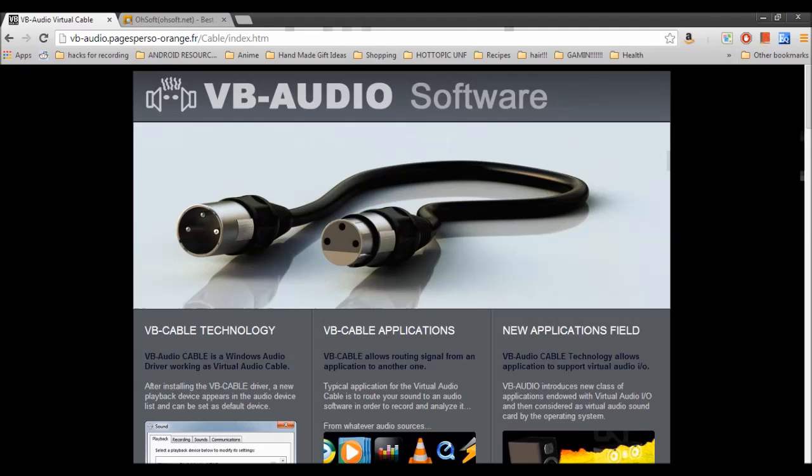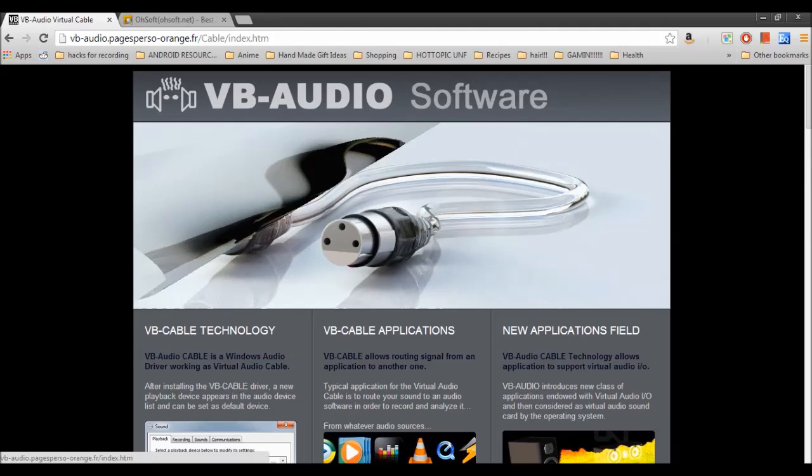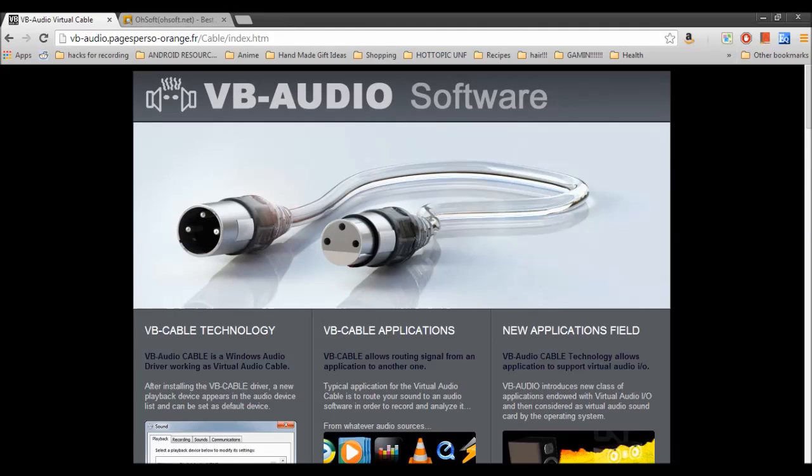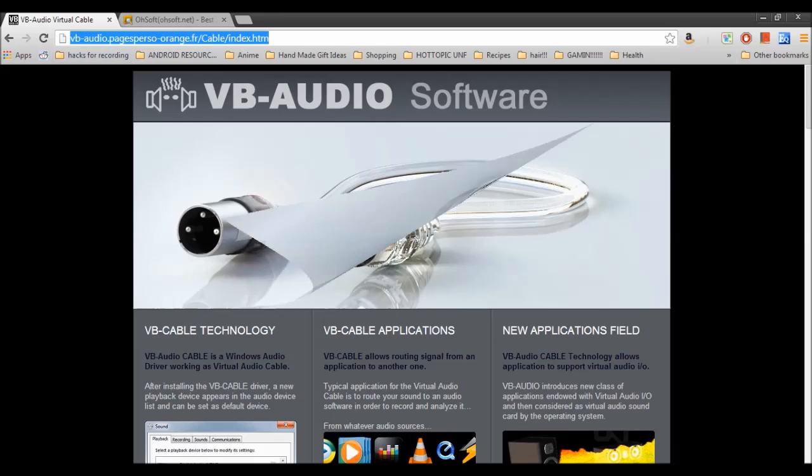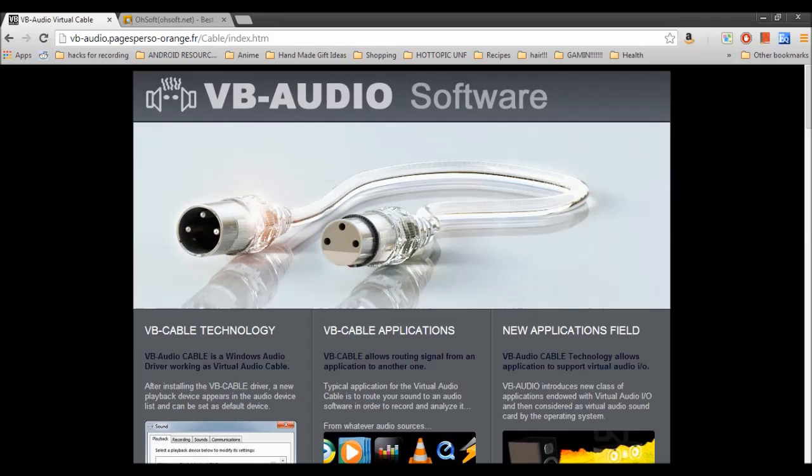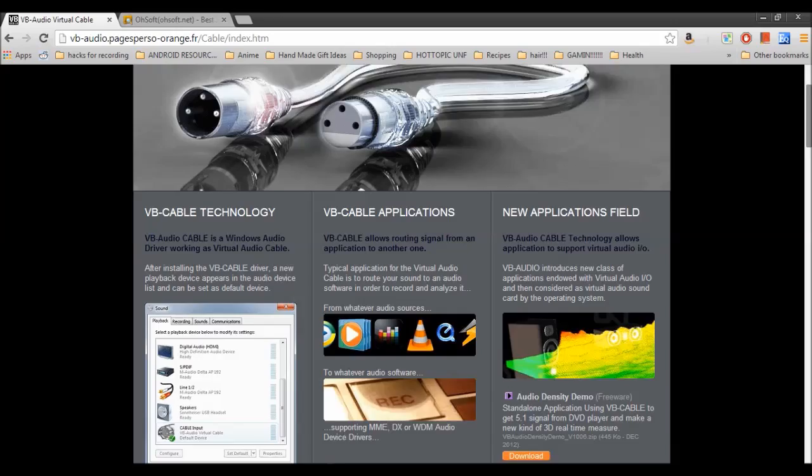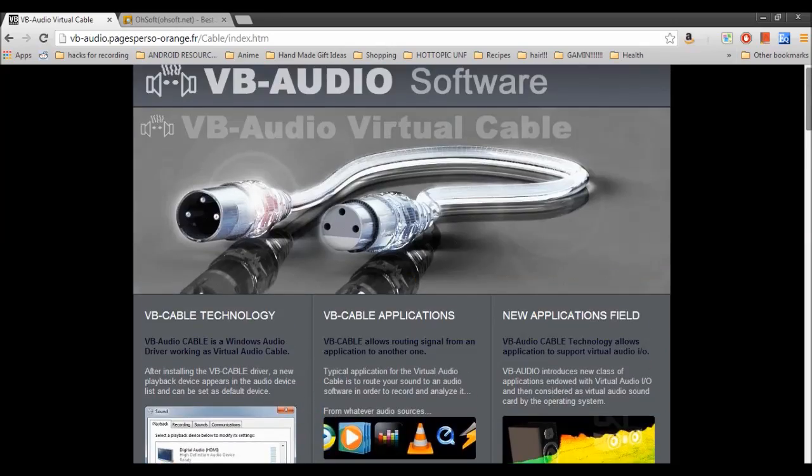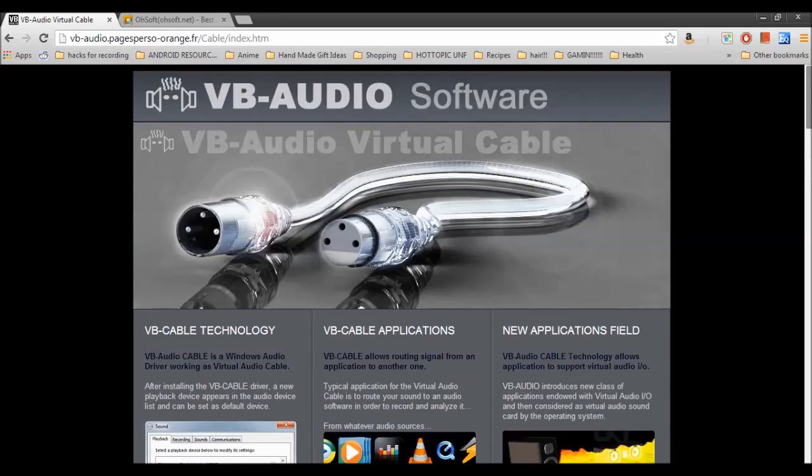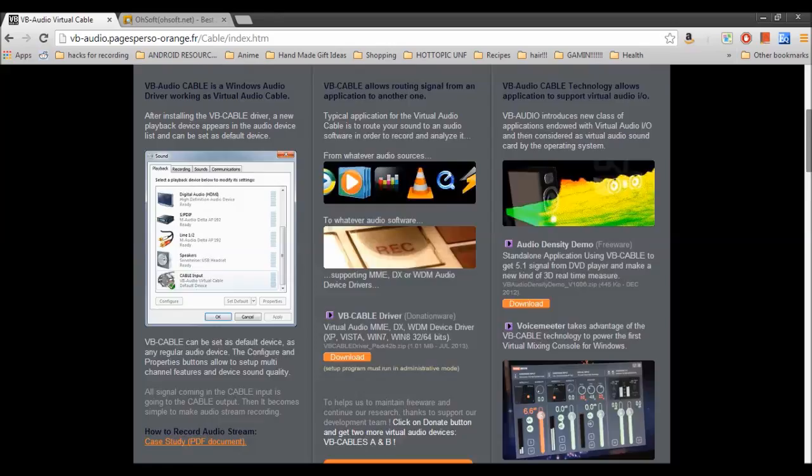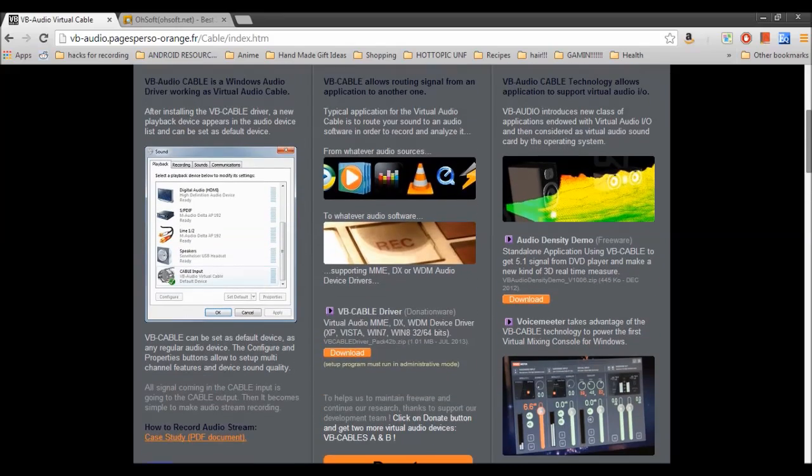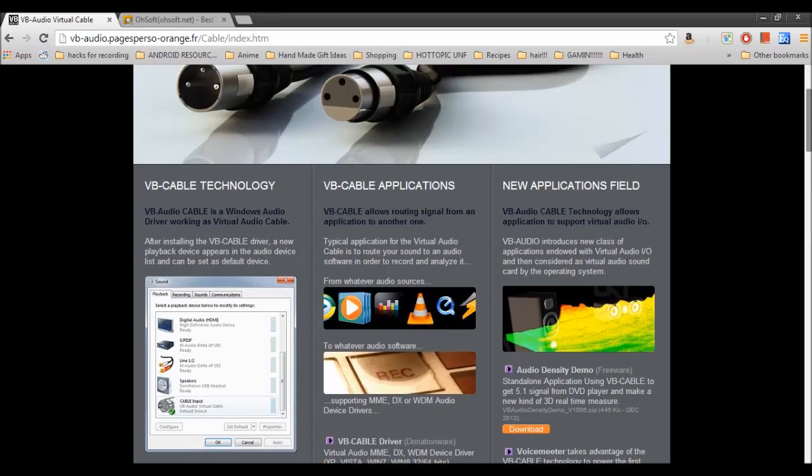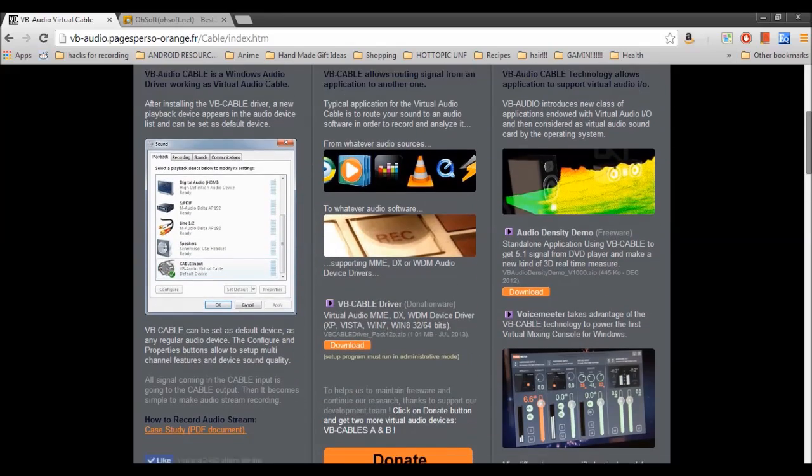Anyways, first thing you're going to want to do is go to VB Audio Software's website, and I'm going to have this link in the description, hopefully, if I'm not retarded. If I don't, please remind me. I'm sure you will, anyways. I'm sure there's already 20 messages about it, actually. Anyways, you're going to want to scroll down here.